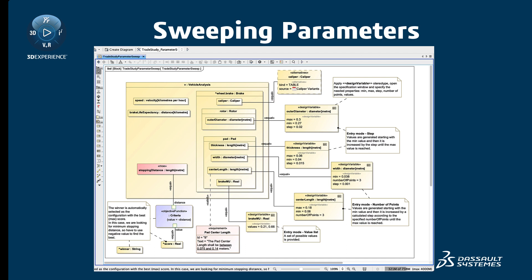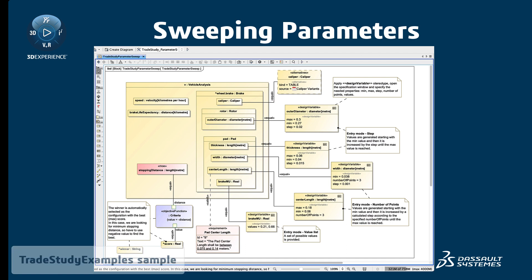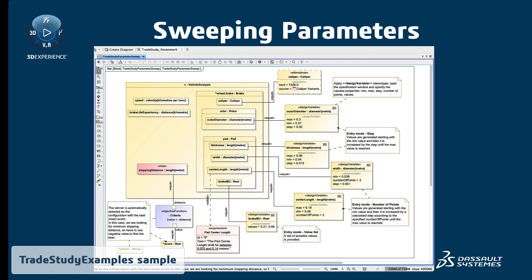Sweeping Parameters: It is often necessary to solve many variations of a model to find an optimal system configuration. Instead of manually changing these property values and re-solving each time, you can now perform an automatic parameter sweep as part of the trade study analysis.